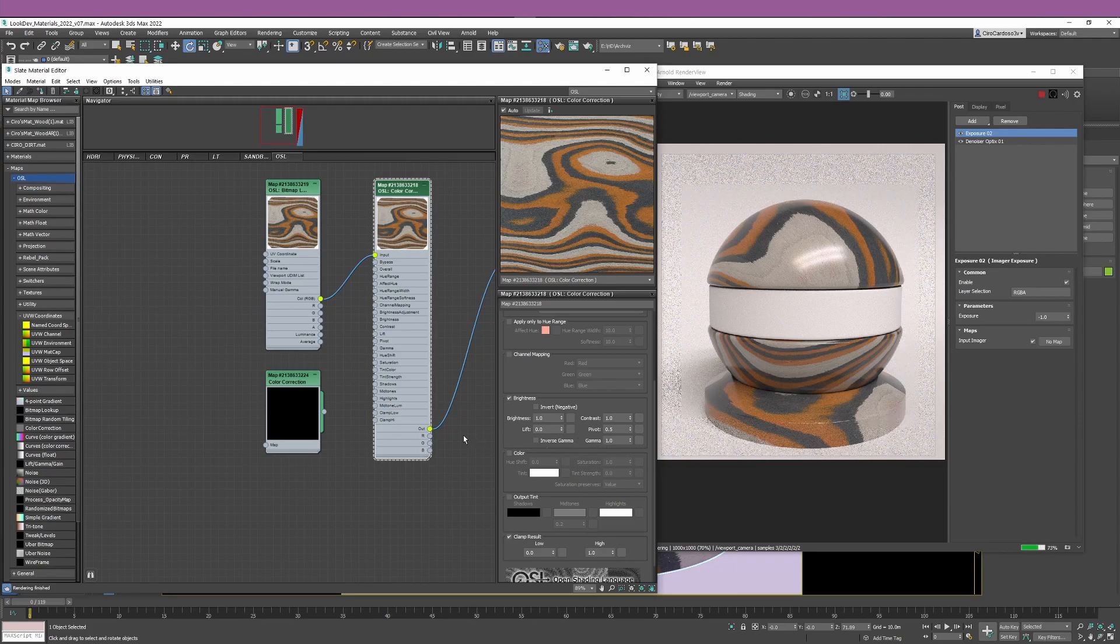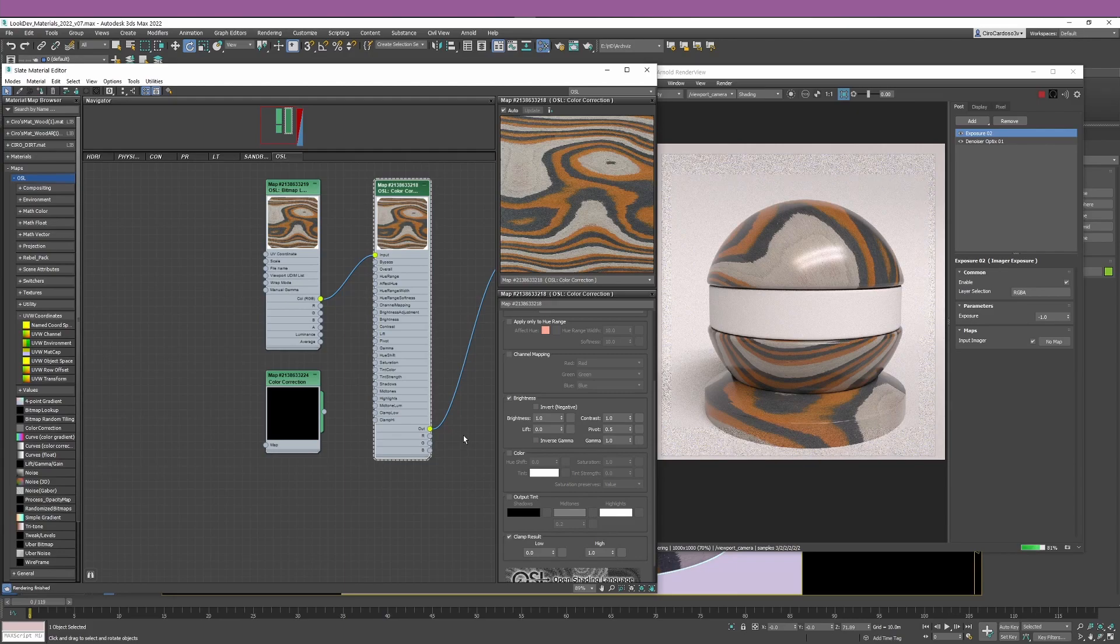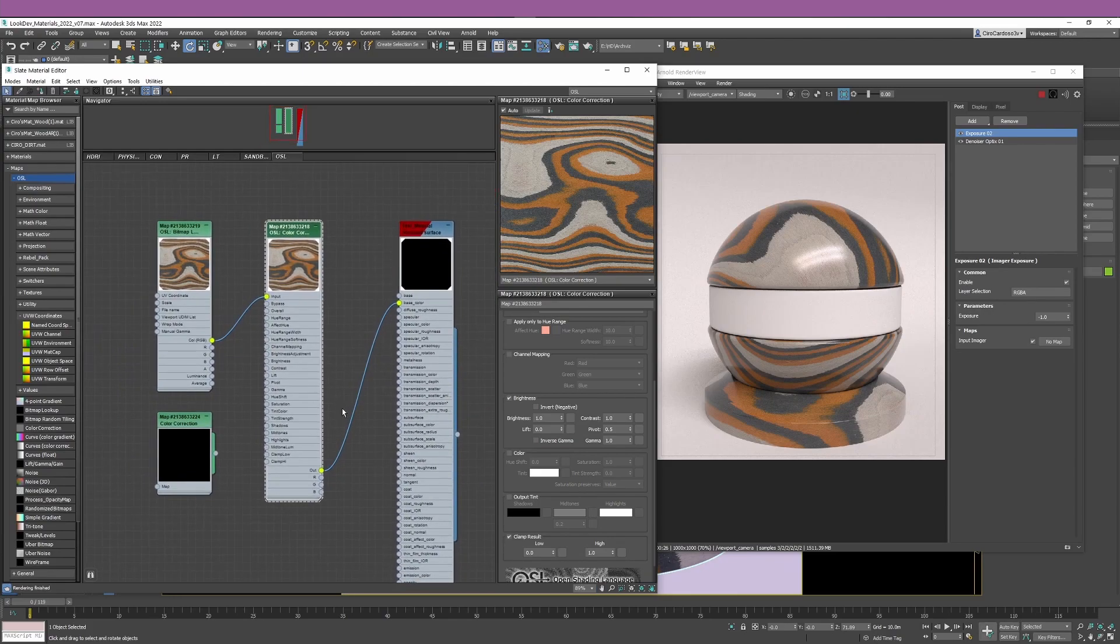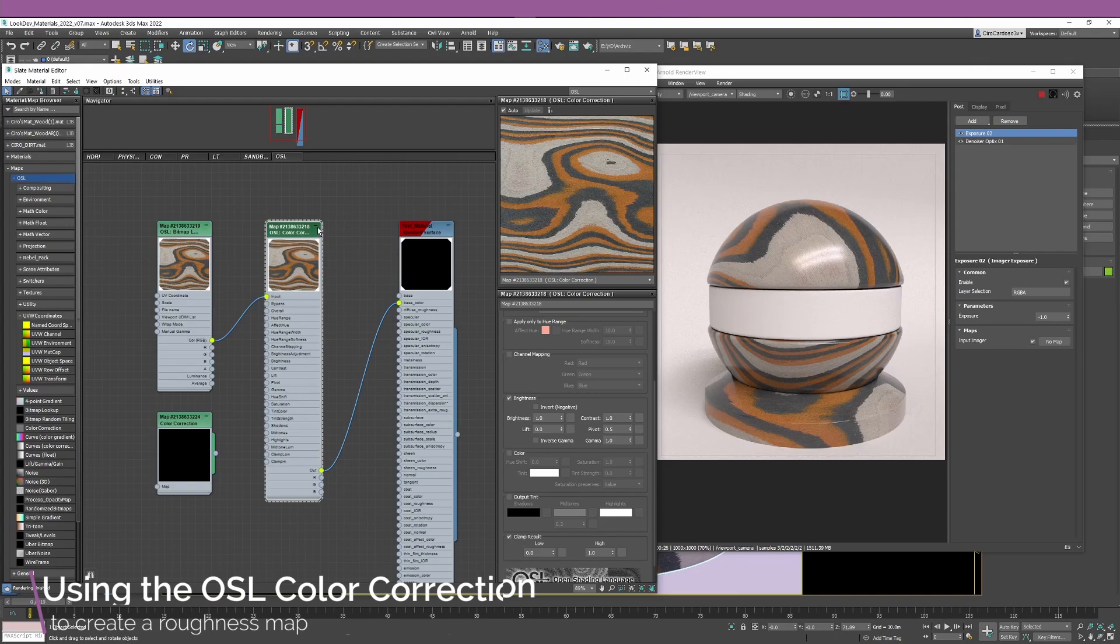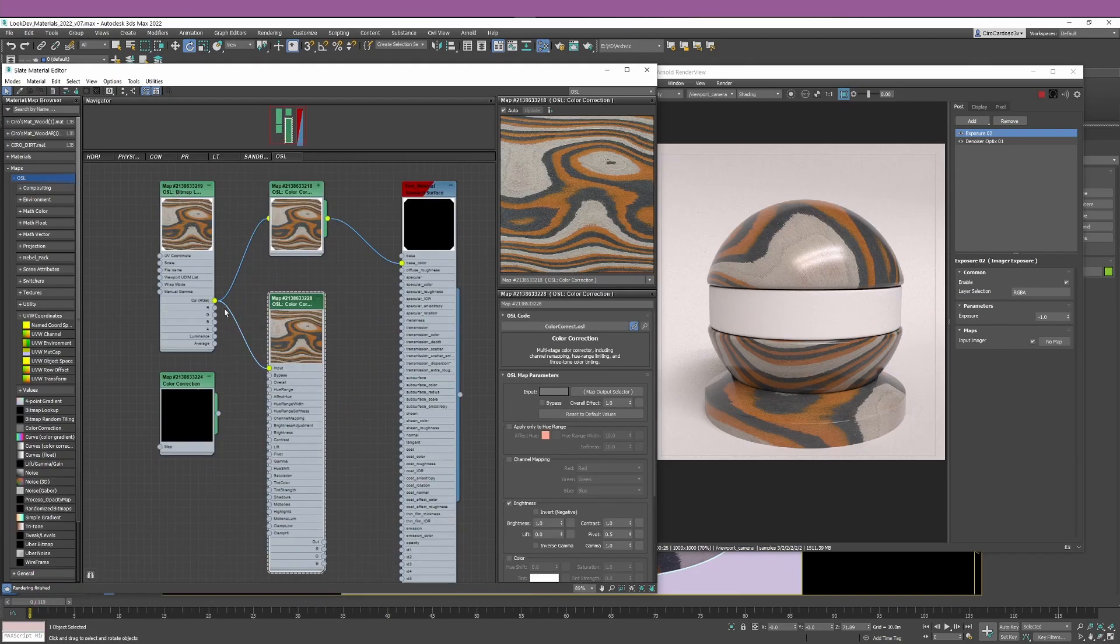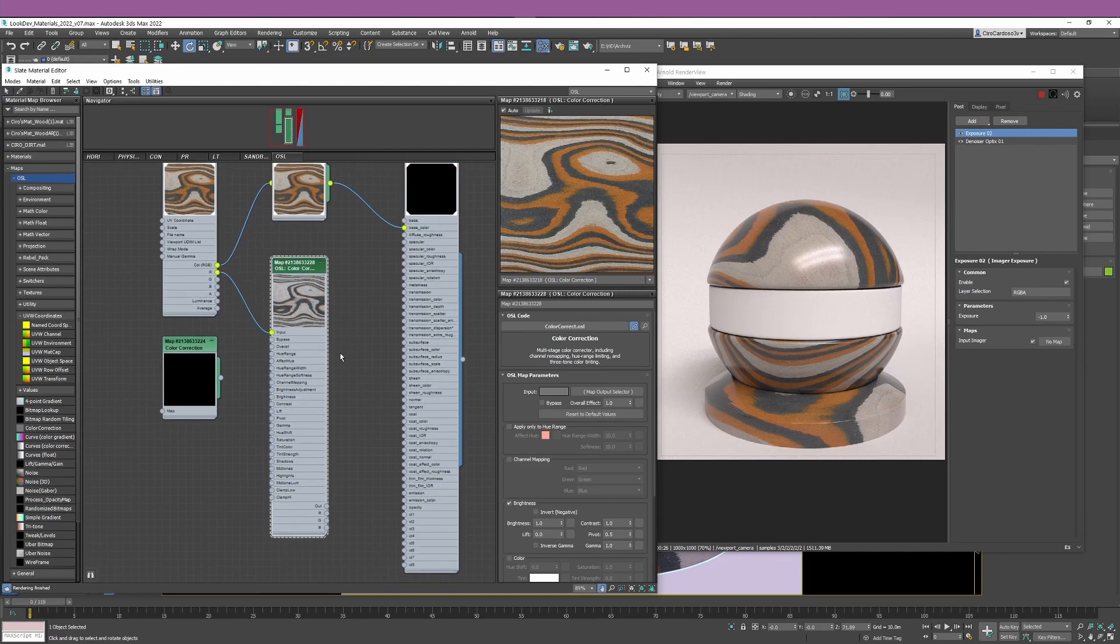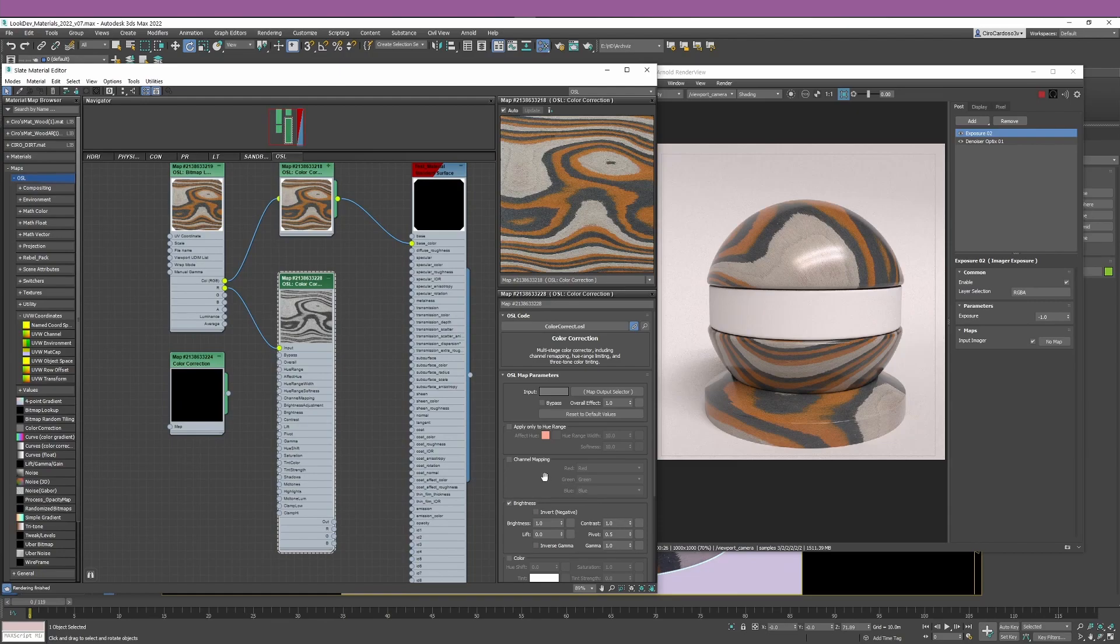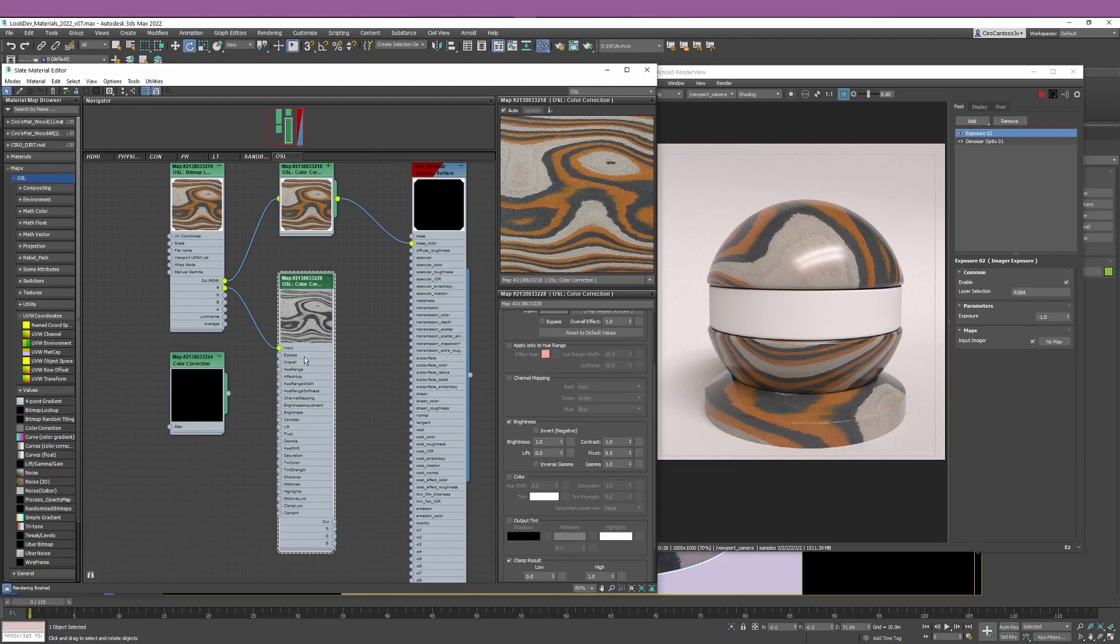It allows you to change the brightness, contrast, and camera. I think this is a good opportunity for me to show you how you can use the color correction map to create a roughness or glossiness map for your material. It's not something that necessarily I recommend you to do, but there are situations where you don't have the time to create a proper roughness map, and you can just use whatever you have. Let me show you how you can use the color correction node to create that roughness map.